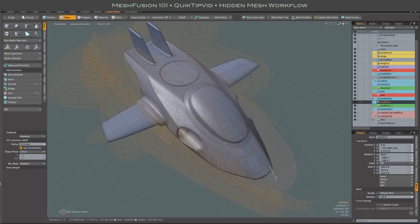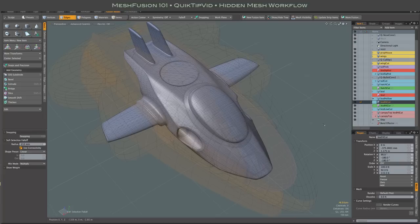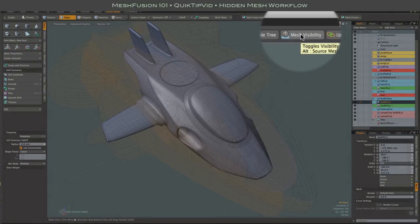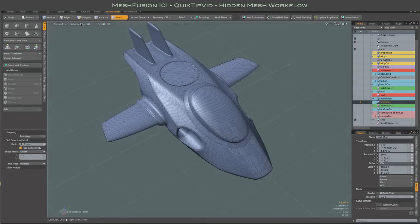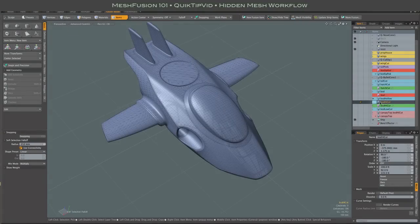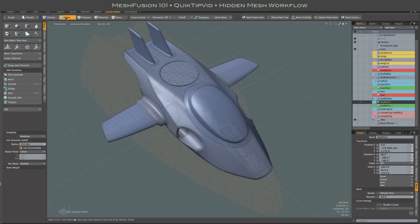So one alternate way of doing this is to turn off mesh visibility and select the mesh from your item list. Of course it helps if you name your meshes. And then go to edge mode and when you do that, only that selected mesh will become visible.